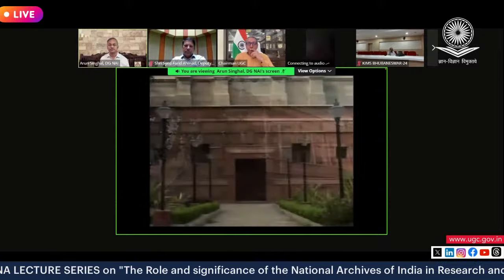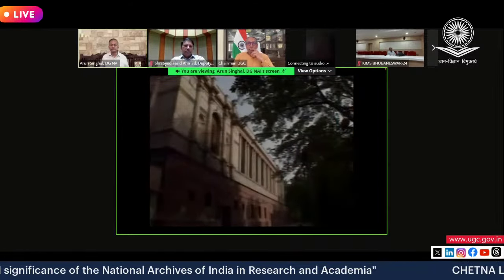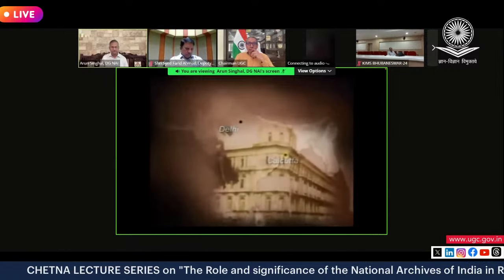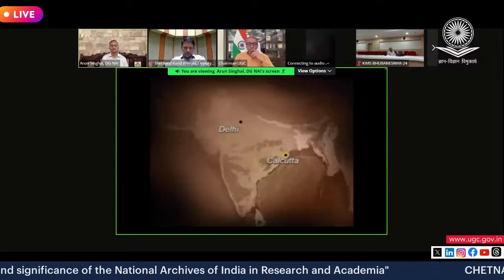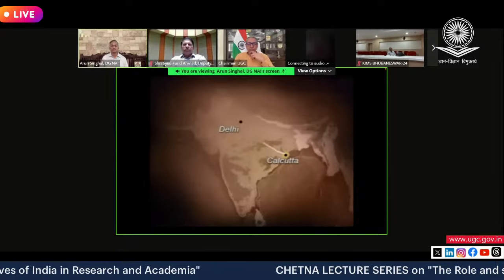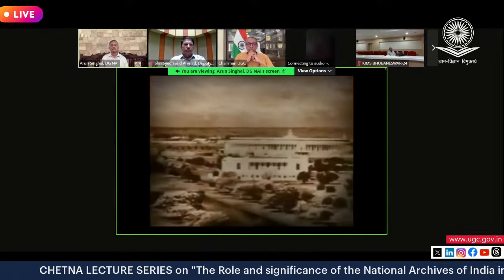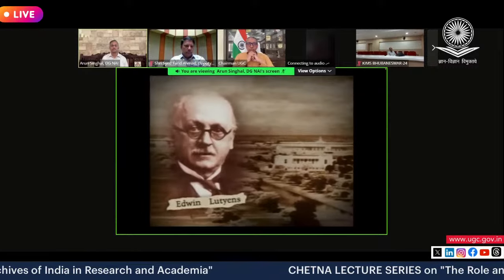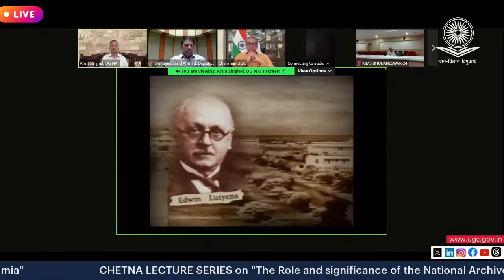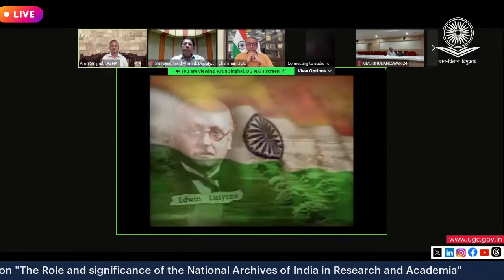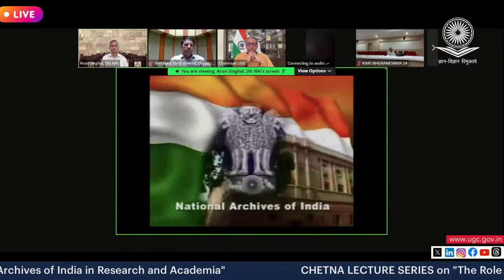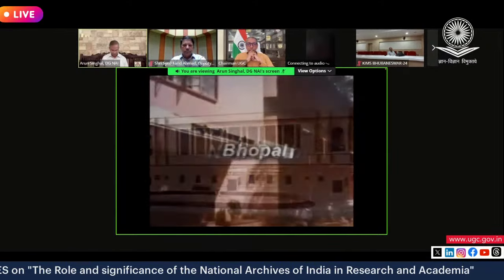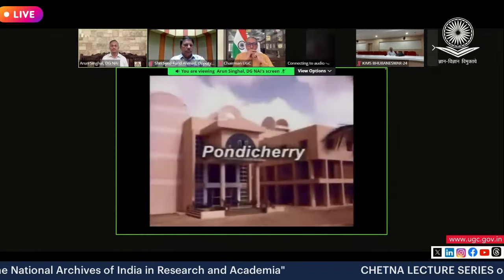The National Archives of India is the sentinel of the rich documentary heritage of the nation. Established as the Imperial Record Department on 11th March 1891 at Calcutta, it moved to Delhi in 1911 when the capital of British India shifted. The present building was completed in 1926, designed by the famous architect Edwin Lutyens, together with Rashtrapati Bhavan, Parliament House, North Block, and South Block. The name was rechristened as the National Archives of India on 30th August 1947.